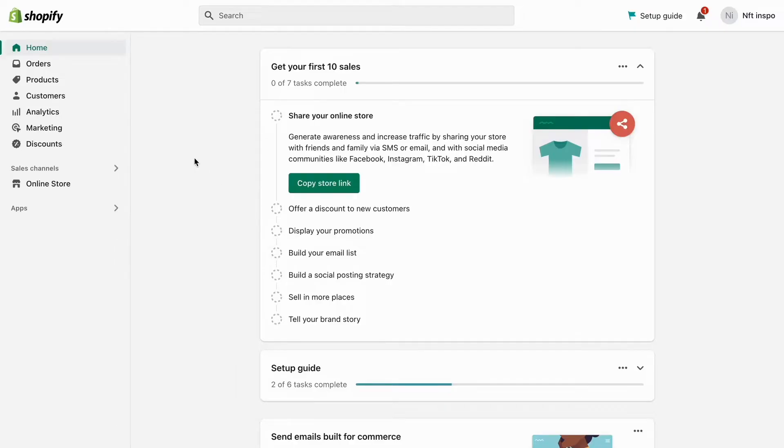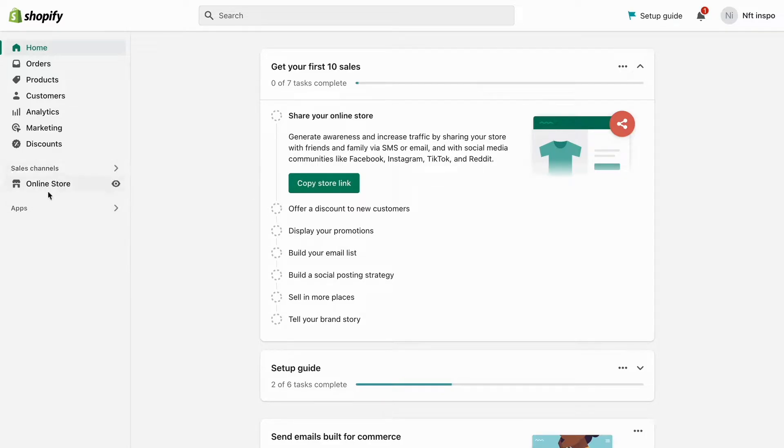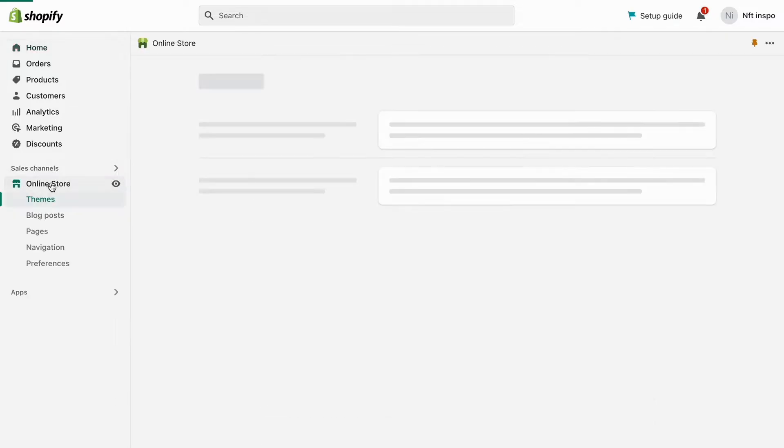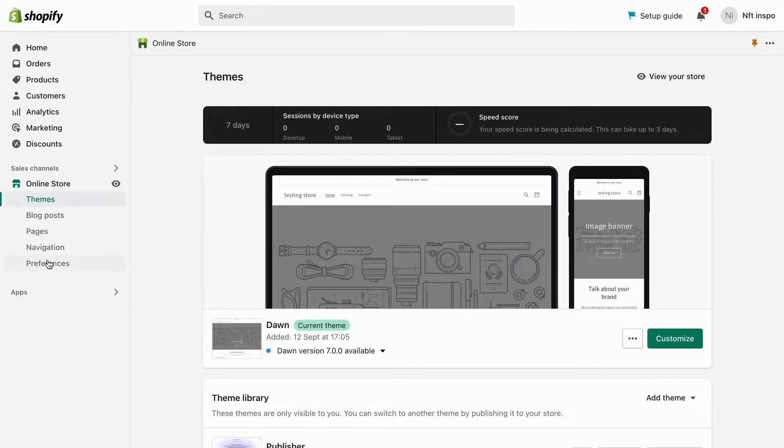So what we are going to do first is to go into Shopify on our computer and then log into our Shopify account. As you can see I'm currently on my Shopify account right now, so what I need to do is to firstly click where it says online store, and then we're going to click where it says preferences.